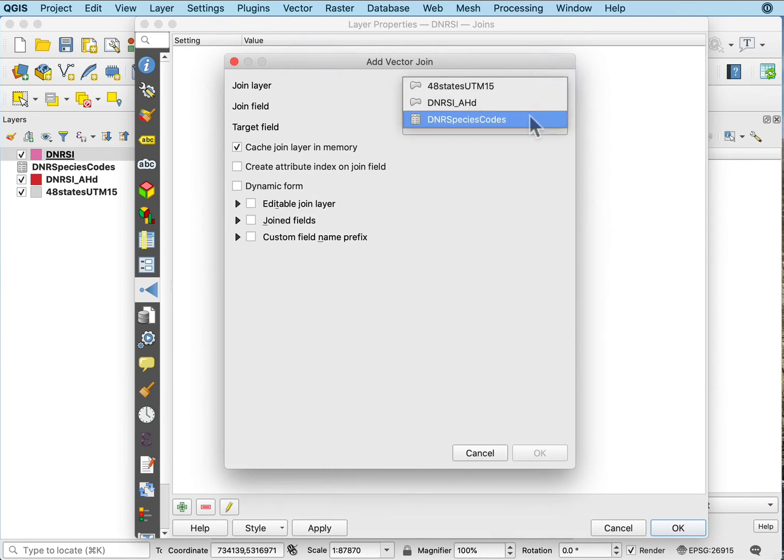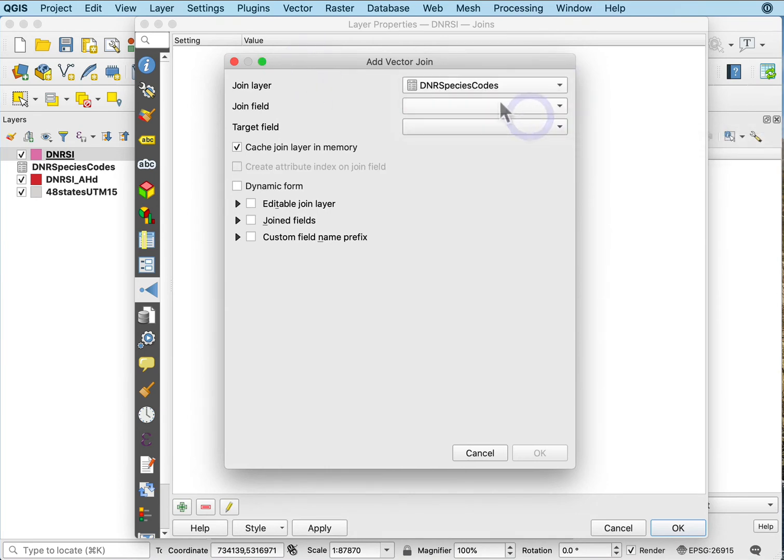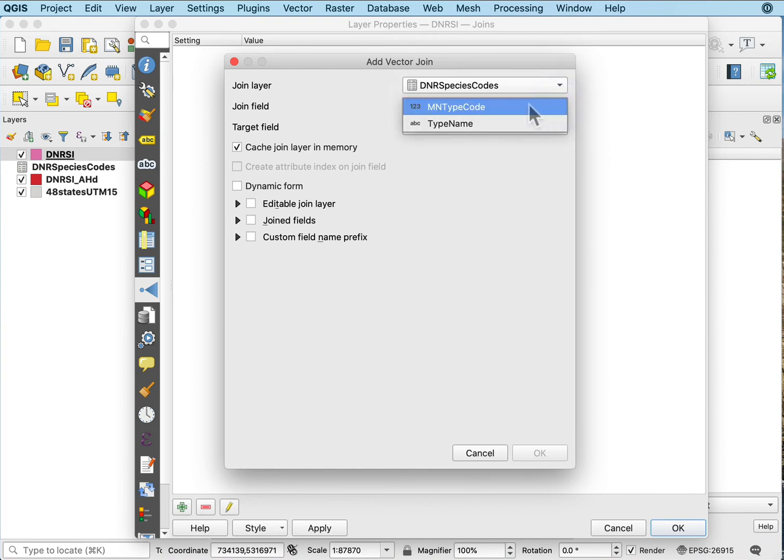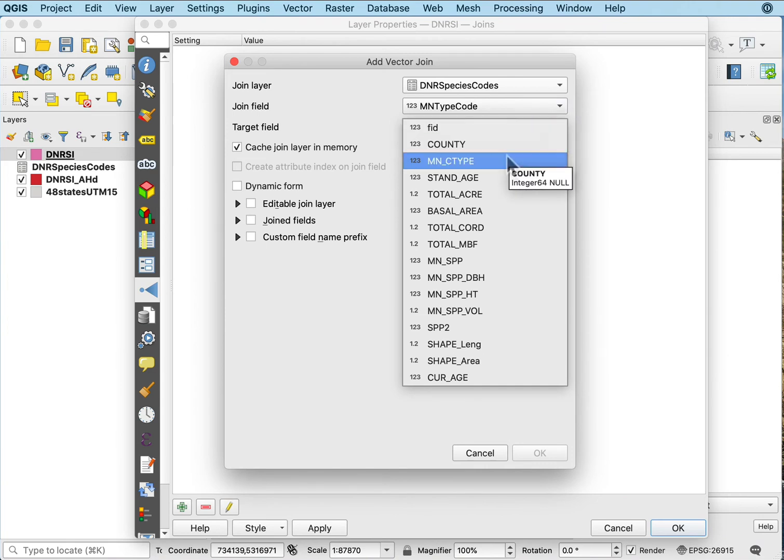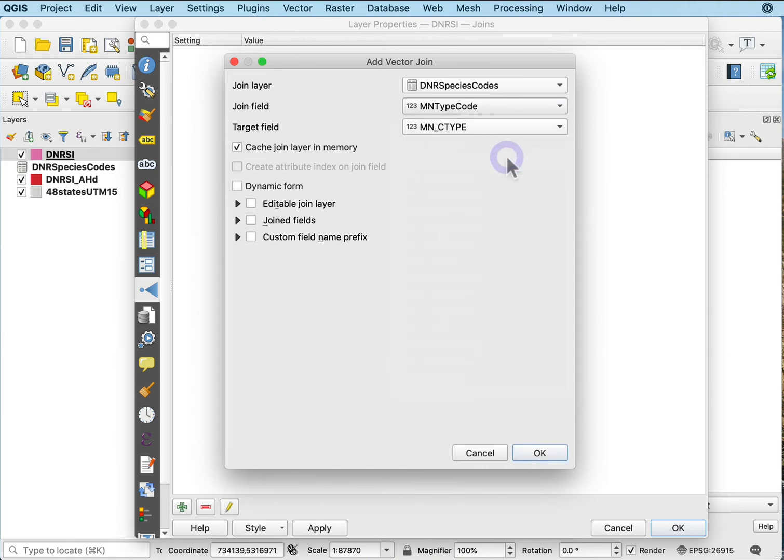I want that DNR species code and the join field is going to be this min type code, that code number. Then the target field is going to be this min C type.